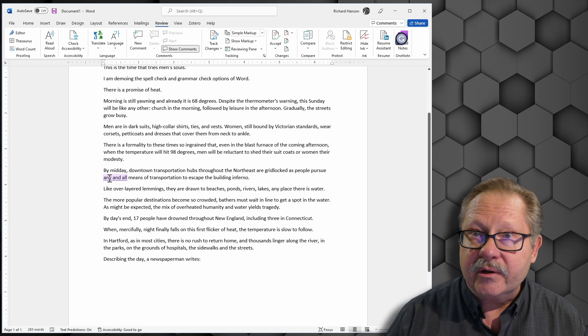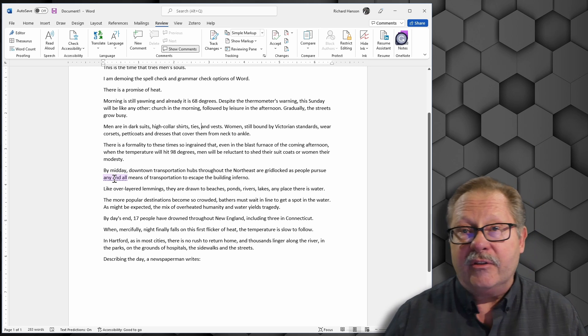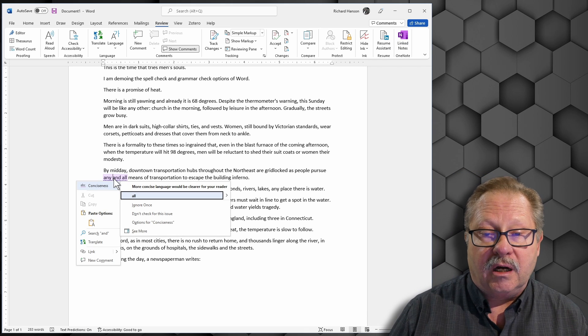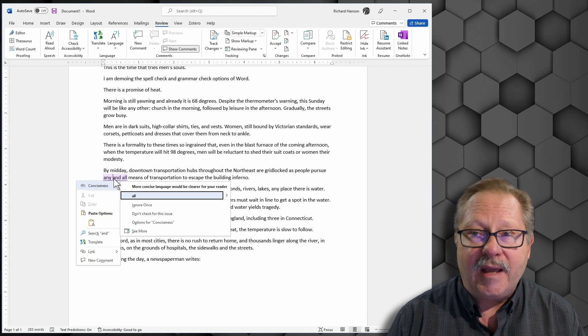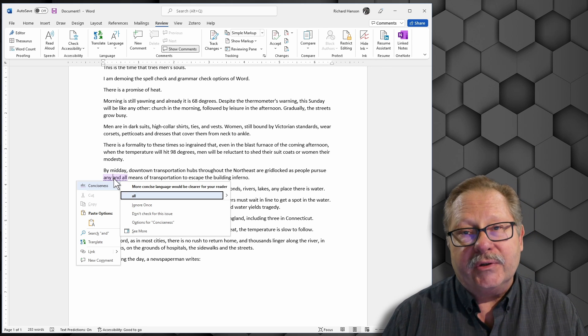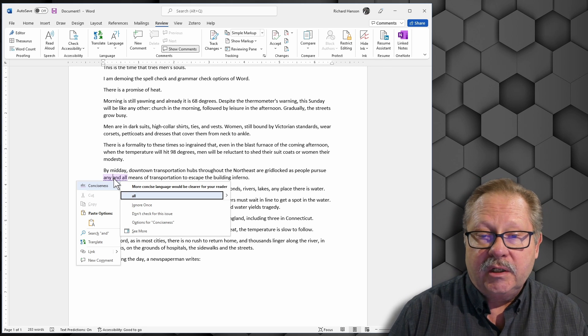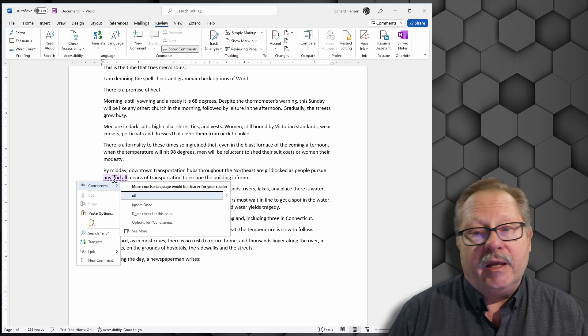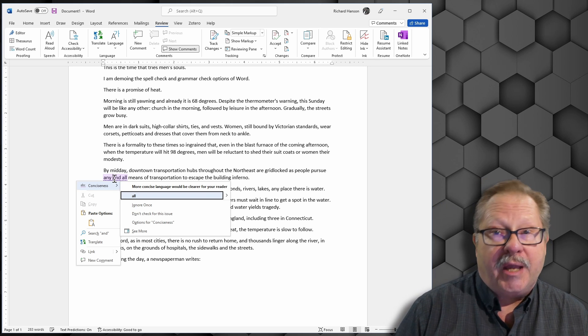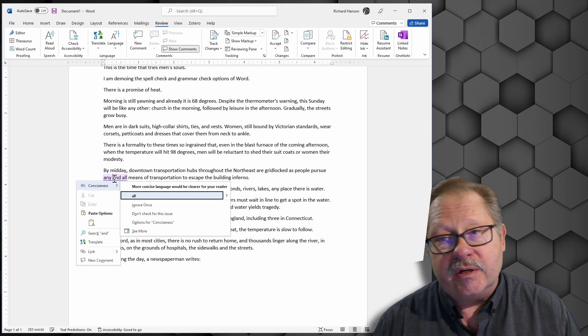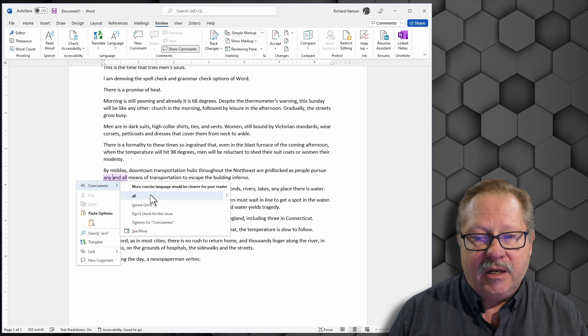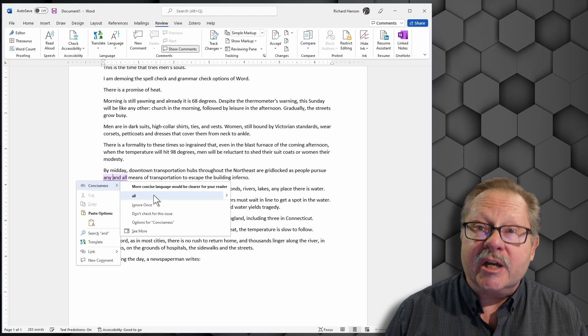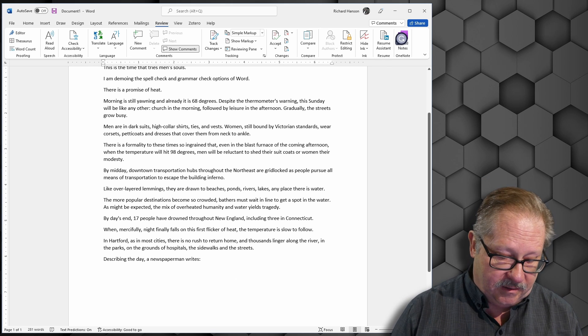Down here, it's a different error - another grammatical error. If you right click on it, it's basically telling you that any and all is redundant. It would be clearer if you only used one of them. Instead of saying people pursue any and all means, you could say people pursue any means of transportation, or people pursue all means of transportation. But saying any and all is kind of redundant. So it will suggest that you get rid of one of those two.